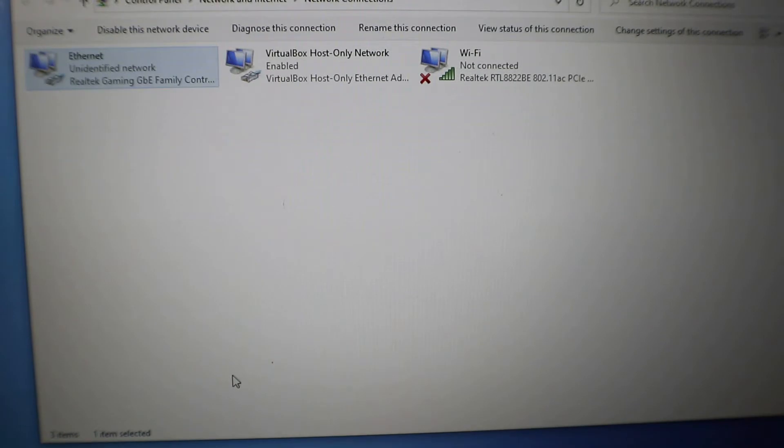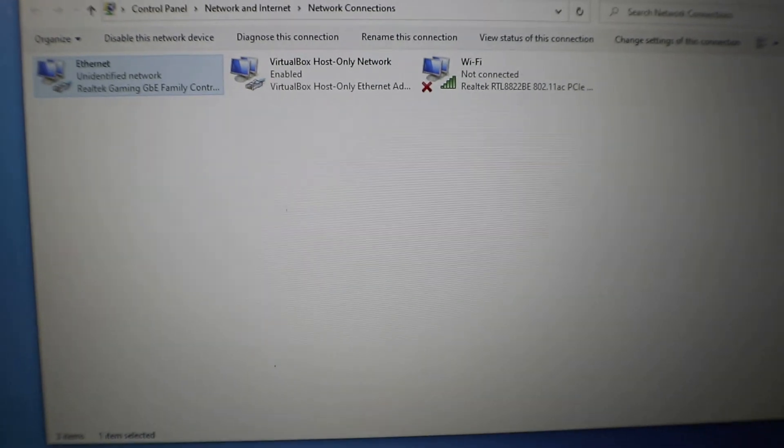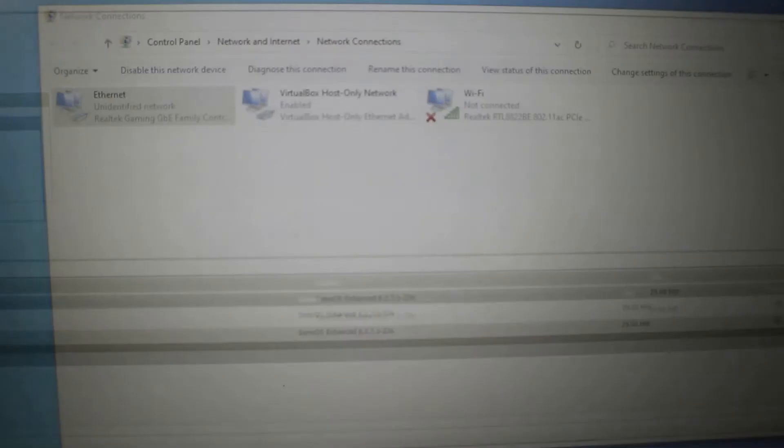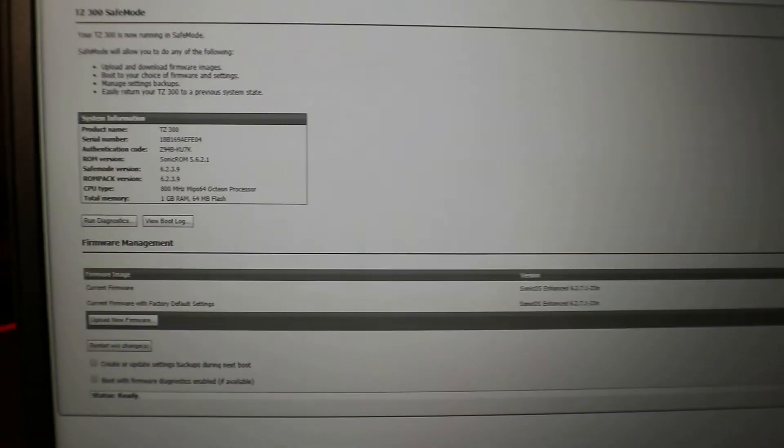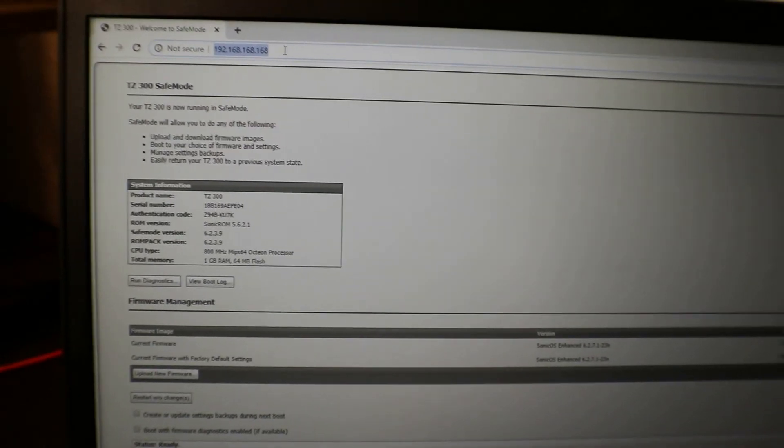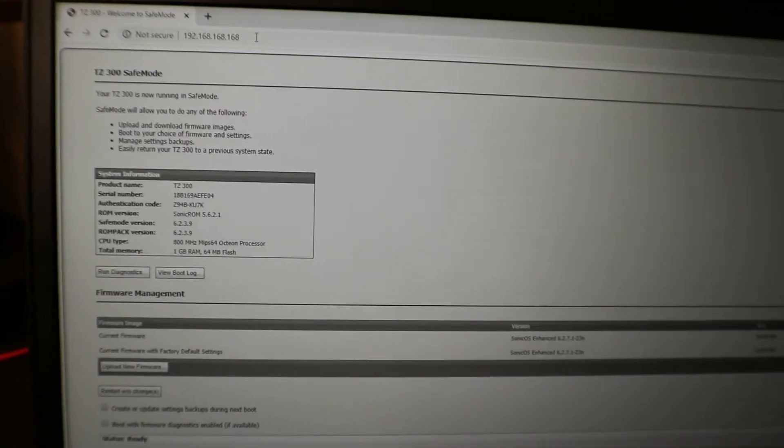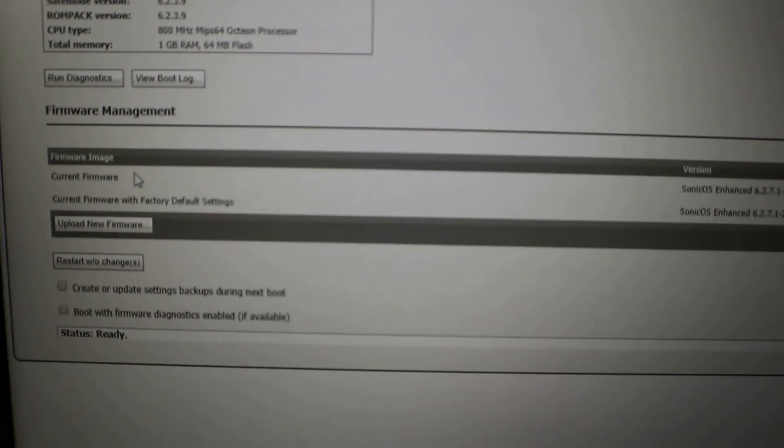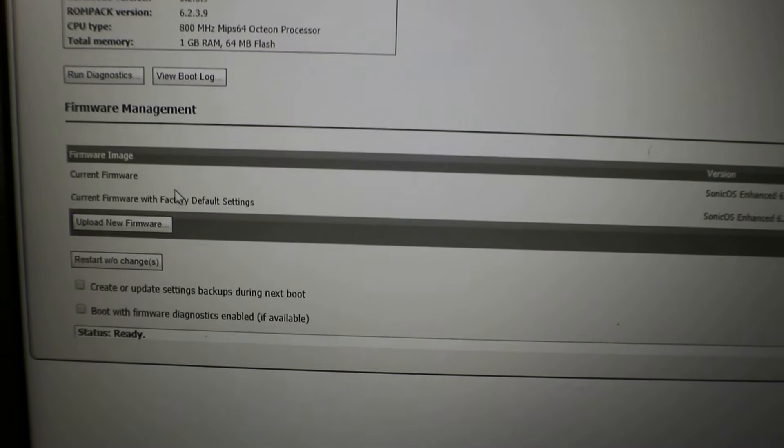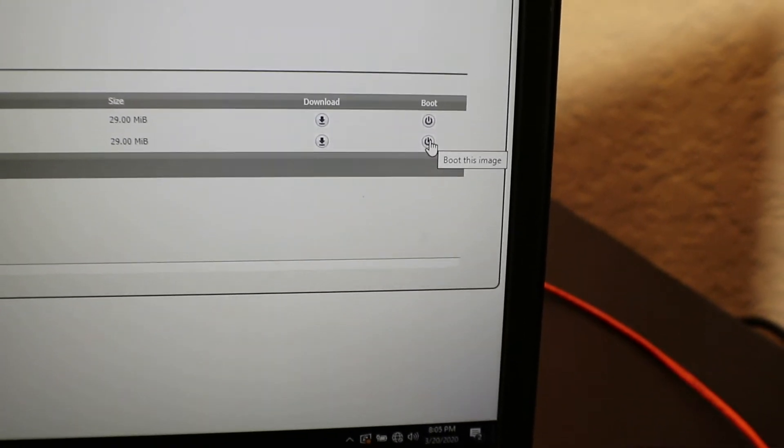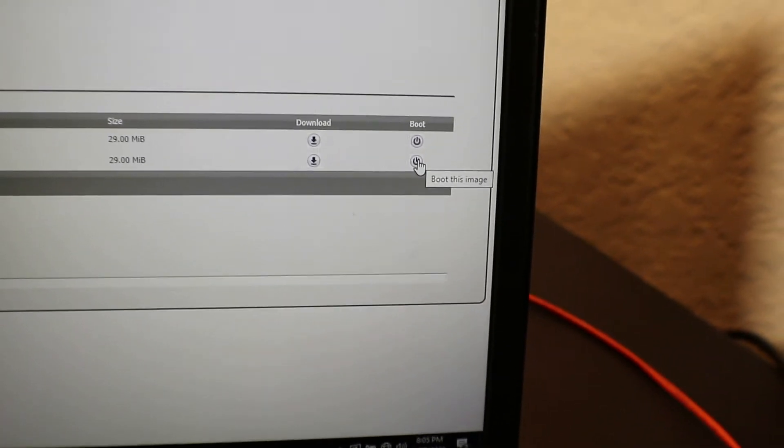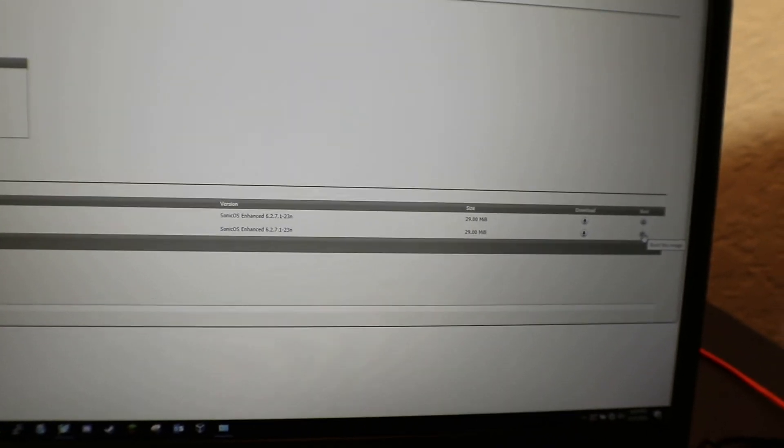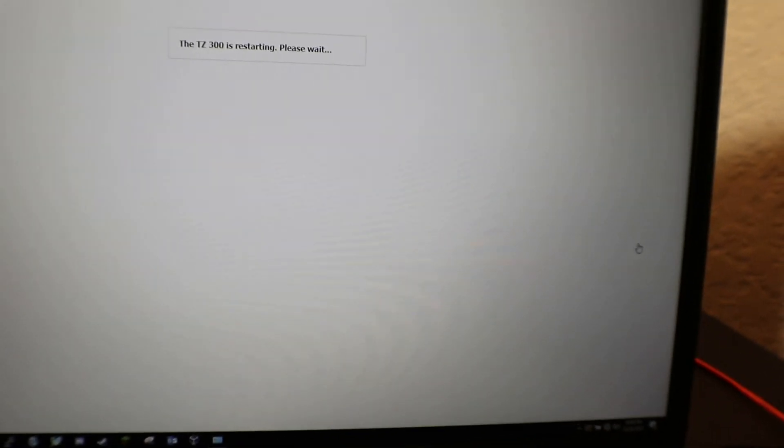Now open up your web browser and go to 192.168.168.168, and it should load right away. Here you can see your current firmware with factory defaults. You're going to want to go to Boot. Once you hit Boot for the current firmware and factory defaults, it's going to completely reset the firewall to the defaults. Let's go ahead and hit Boot. You can see the TZ 300 is rebooting.